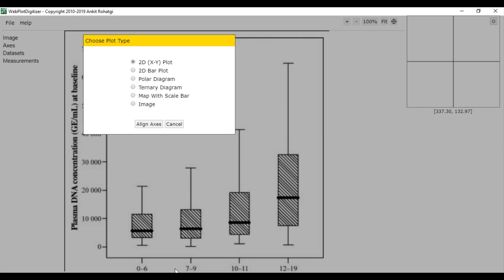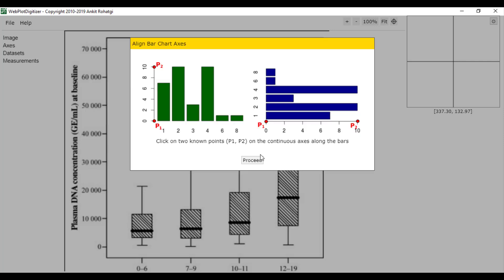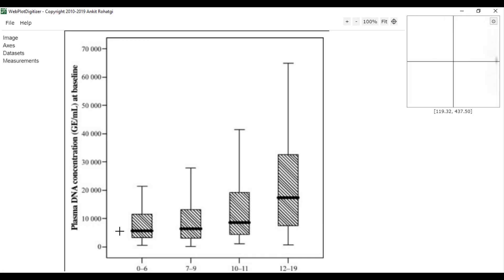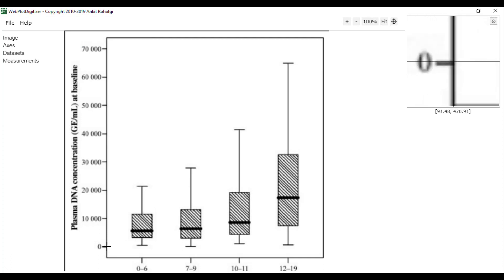We don't need to extract the x-axis. We only want the y-axis. Firstly, we assign the y-axis.